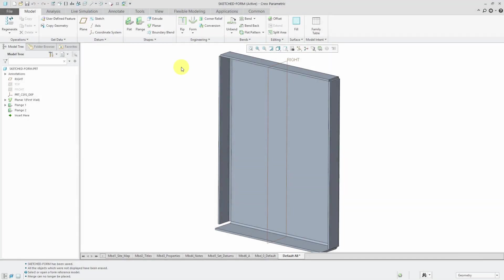Sketched forms were added in Creo Parametric 2.0 to solve the problem of punch forms requiring a model and not really being easily modifiable.